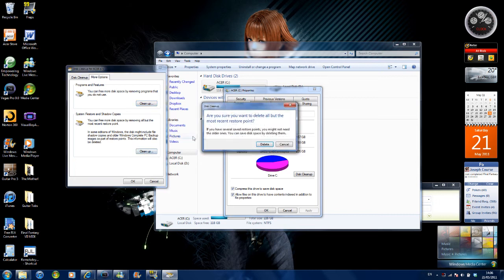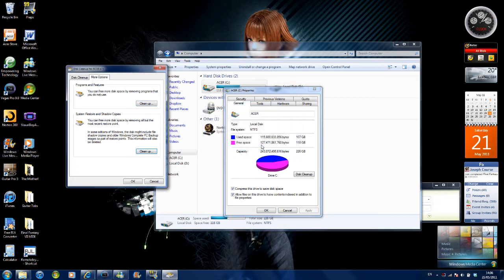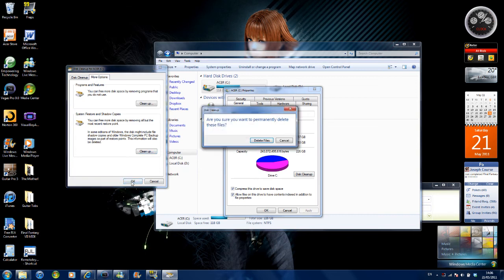Click clean up, click delete. It might freeze for a second, then click ok, then click delete files.